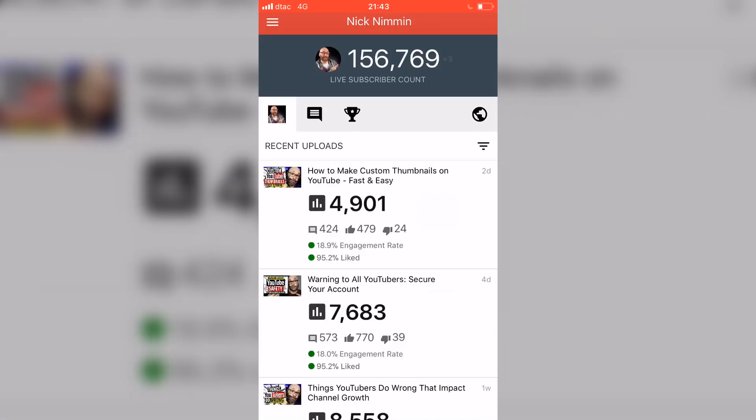The very first thing you're gonna see is you're gonna see that live subscriber count, which is awesome. Now, you don't have to go to Social Blade or anything like that in order to get that live subscriber count, you can see it right here inside of TubeBuddy.